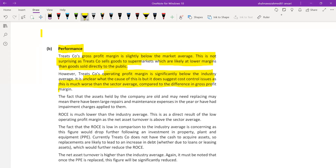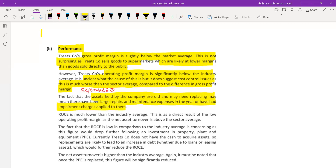No detail has been provided regarding the operating expenses or distribution costs. The fact that assets held by the company are old and may need replacement may mean there have been large repair and maintenance charges in the year, or impairment charges applied - impairment is a good point because with old assets the chances of impairment are quite high. ROCE is much lower than the industry average and this is a direct result of the low operating profit margin.